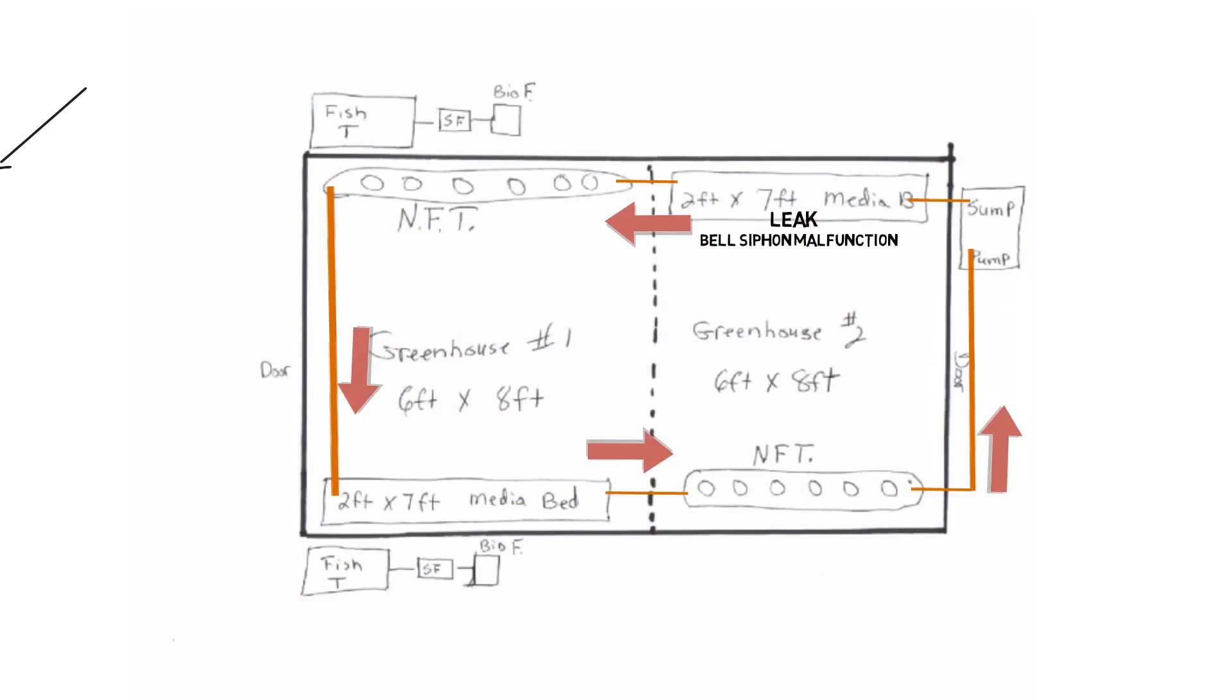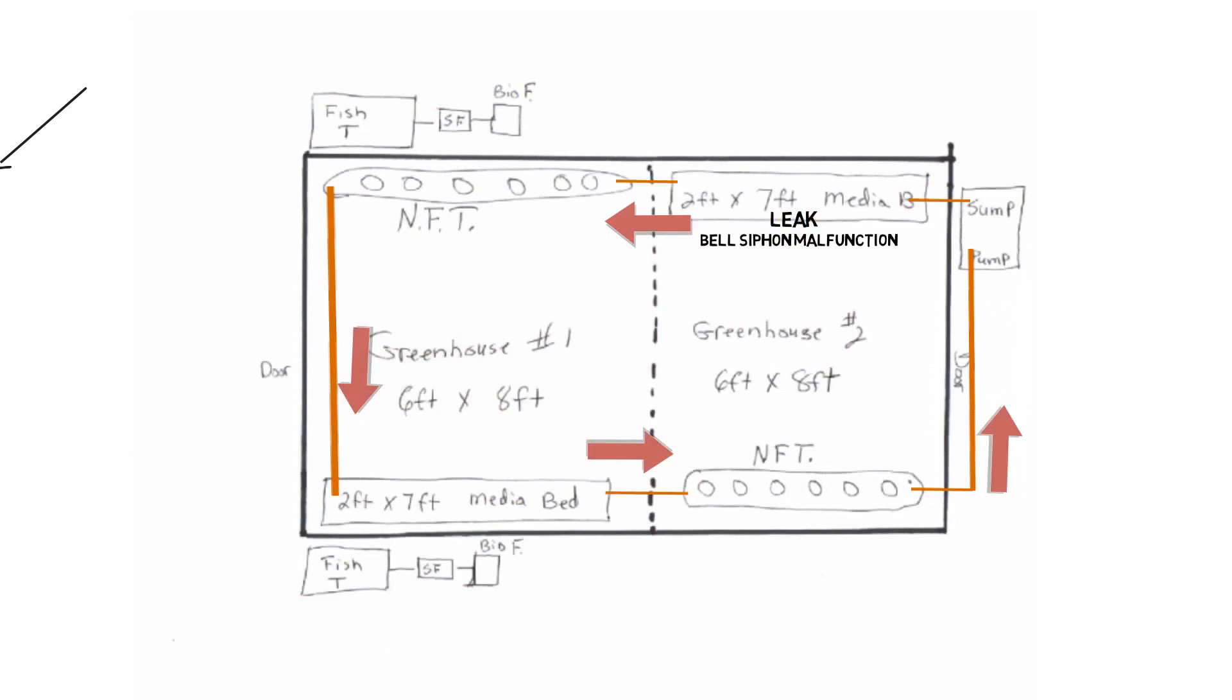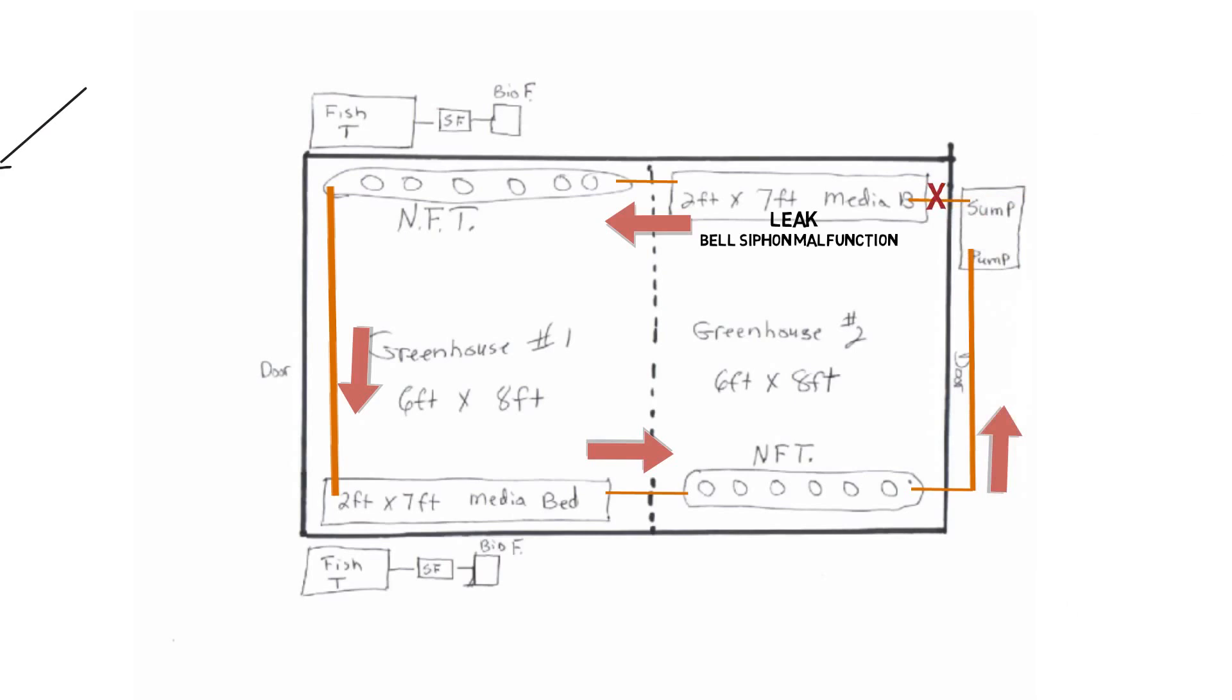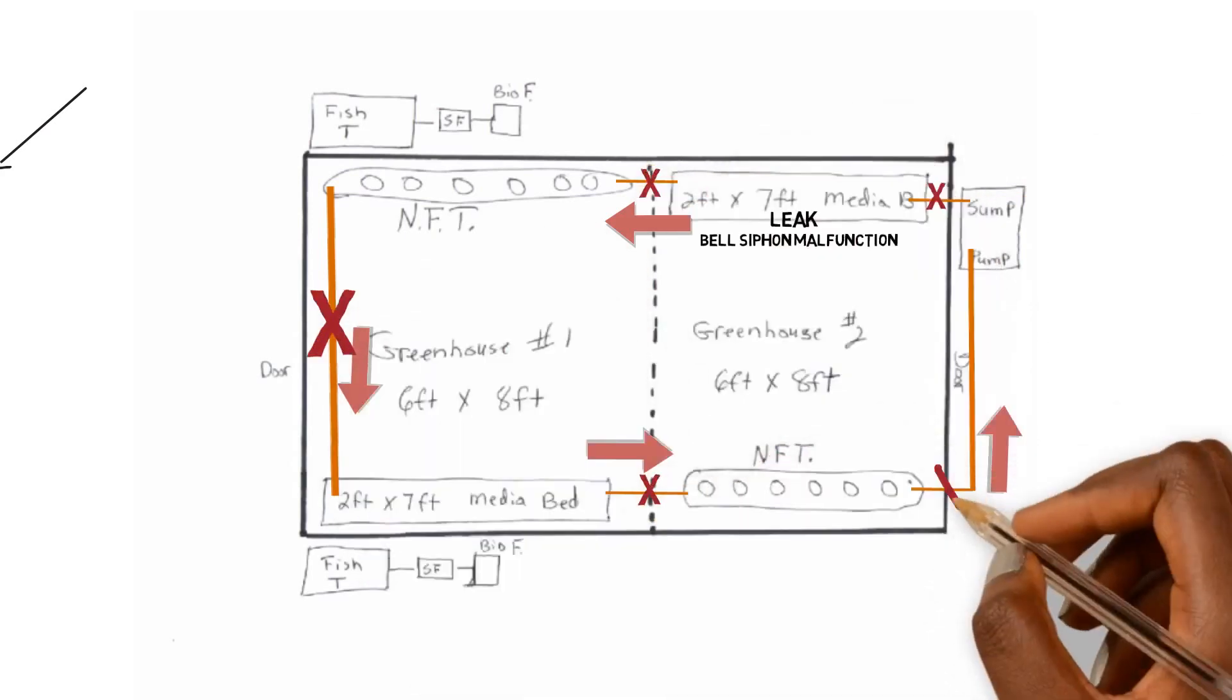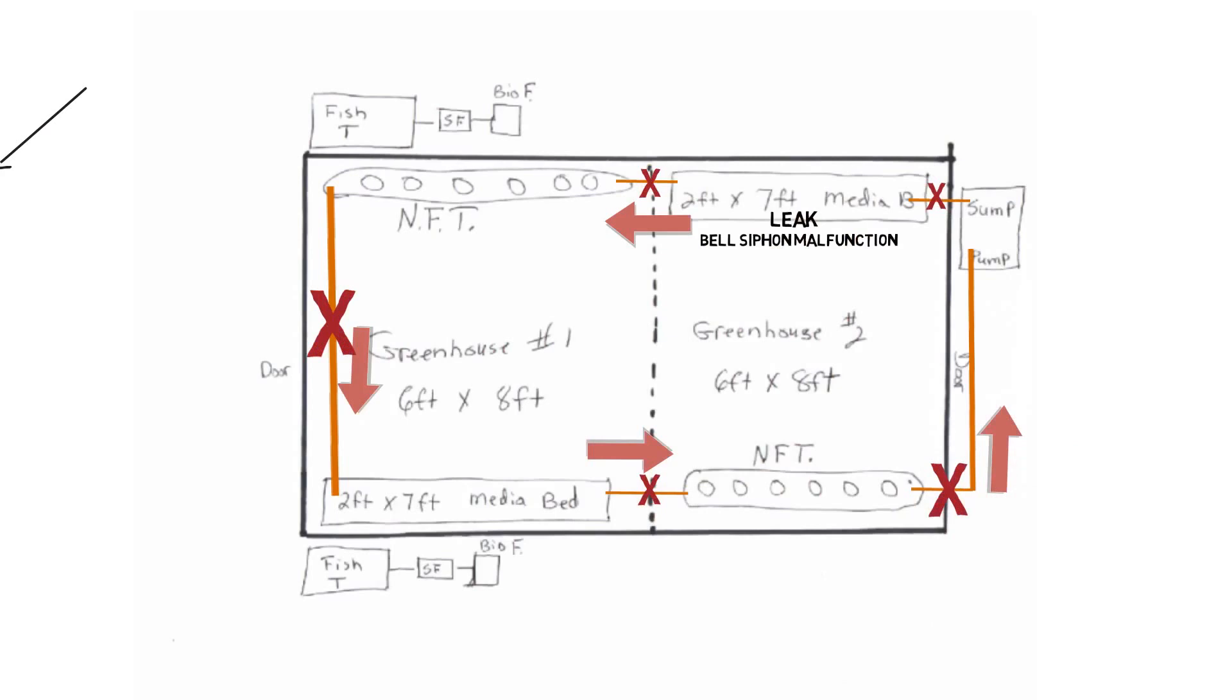So we need to stop flow going to this media bed. What happens when we stop the flow to this media bed, everything else behind it doesn't get any flow. Nothing else gets flow.